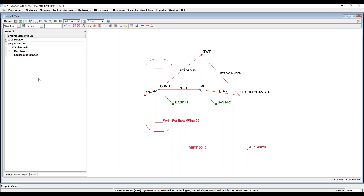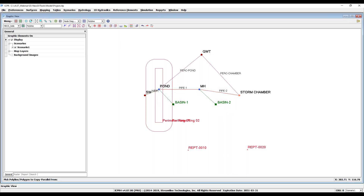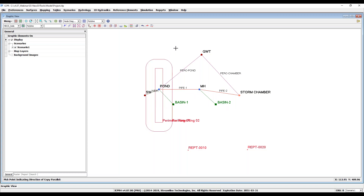In addition to the new buttons, a copy parallel command prompt now allows you to copy a polyline or an entire polygon by clicking Create, pressing Q on your keyboard, entering an offset distance, picking the polyline or polygon to be copied from, and then specifying the copy direction.